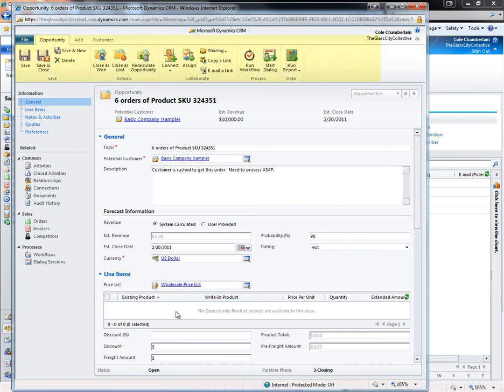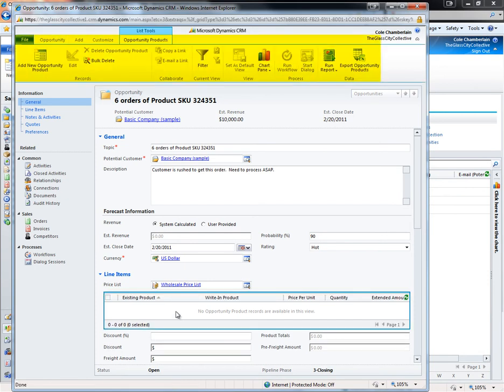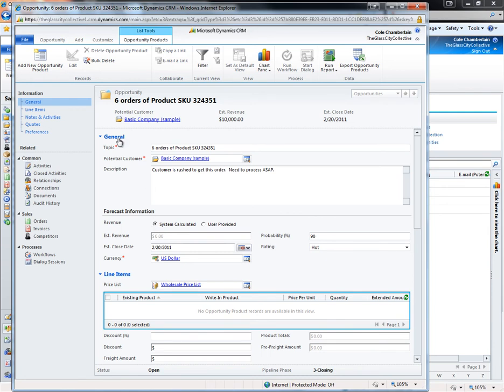When I click into the line item area, notice that the ribbon updates to give us access to line item actions. I'll now add a line item of six premium bike chains to the opportunity.